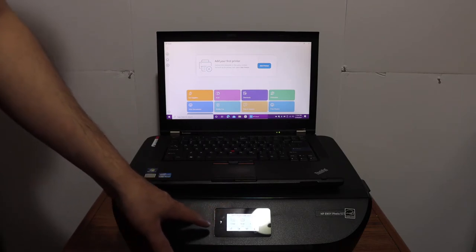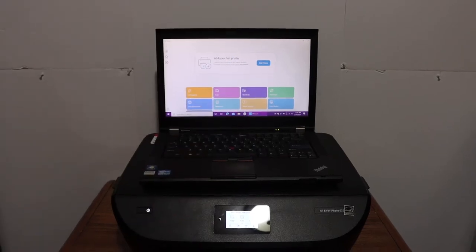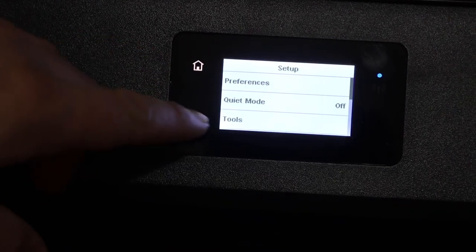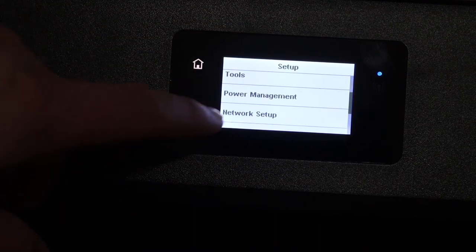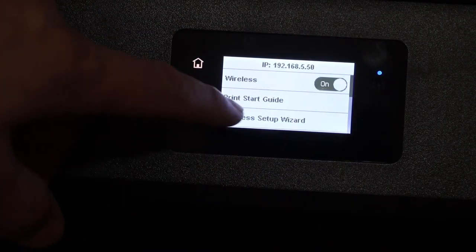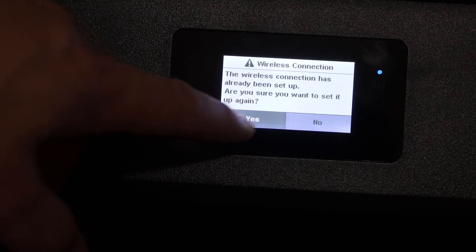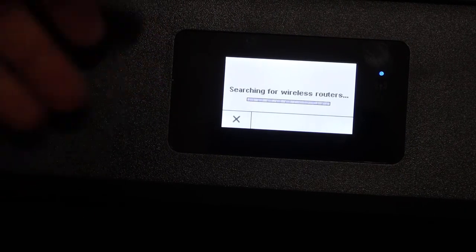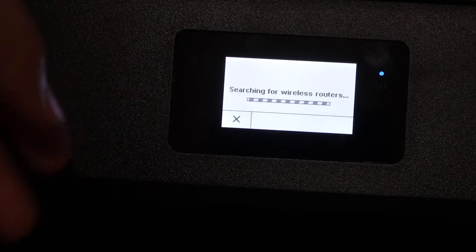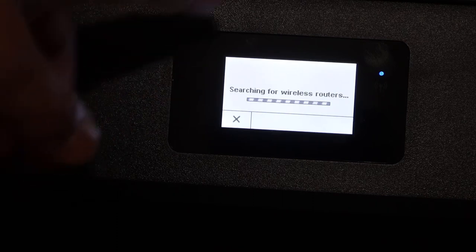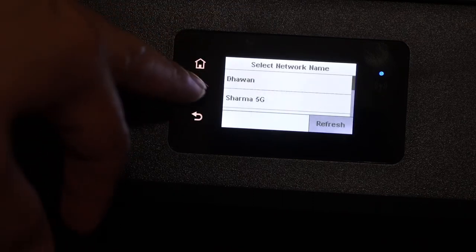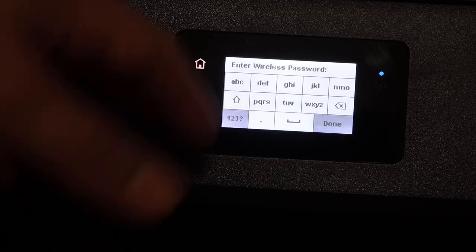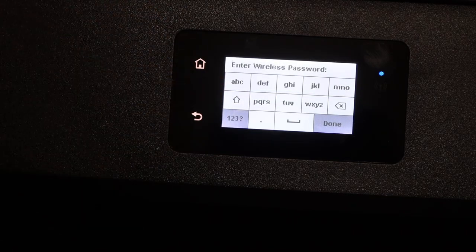Go to the display panel, click on the setup icon, and look for network setup. Select wireless setup wizard, and it will search for the wireless router of your home or office. Enter the password of your Wi-Fi network, then click the done button. It will connect with your Wi-Fi network.